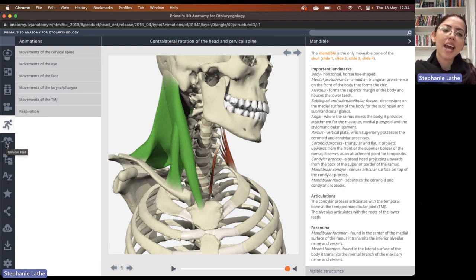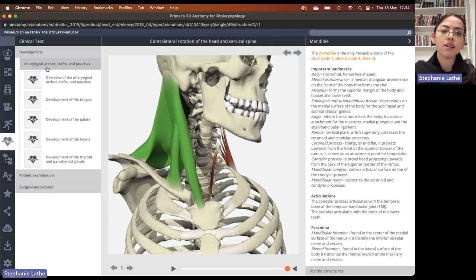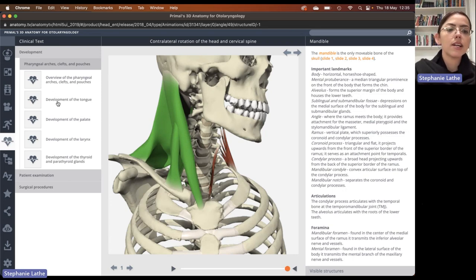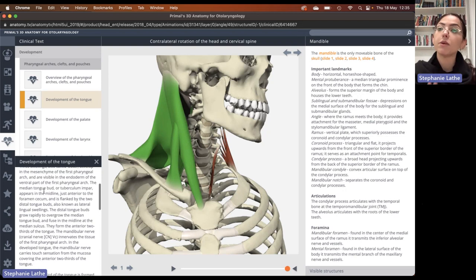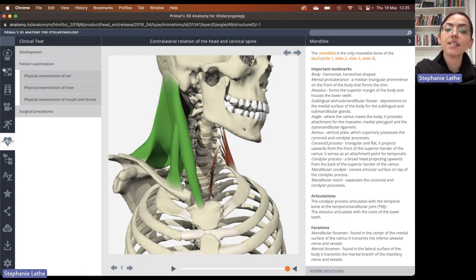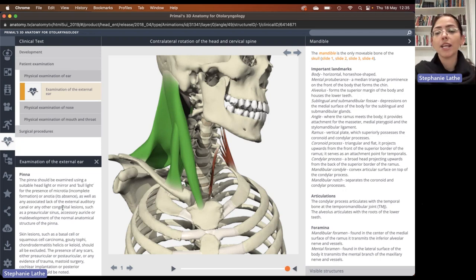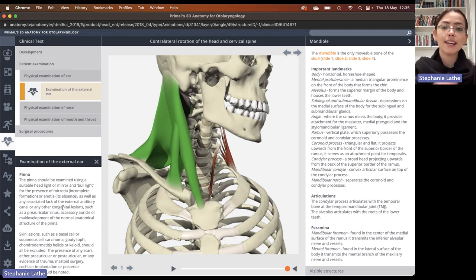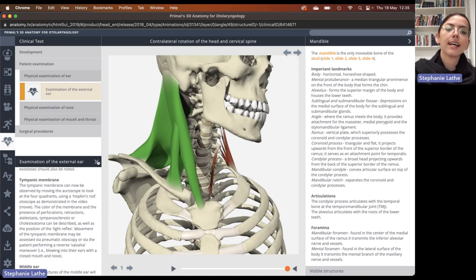After the animations, we have clinical text specifically relevant to otolaryngology. We have explanatory information about the development of specifically the pharyngeal arches, the clefts, and the pouches. After development, we have patient examination — explanatory text guiding you through various different examinations, like examining the external ear. This helps cater towards different learning styles: some may prefer a narrated movie that explains it to them, while others will prefer to read through it themselves.